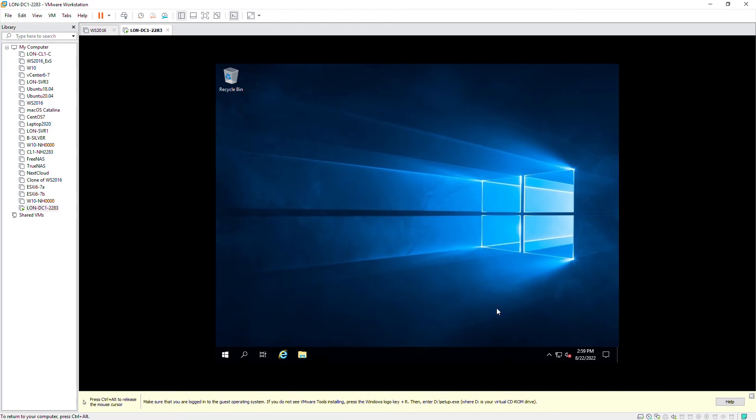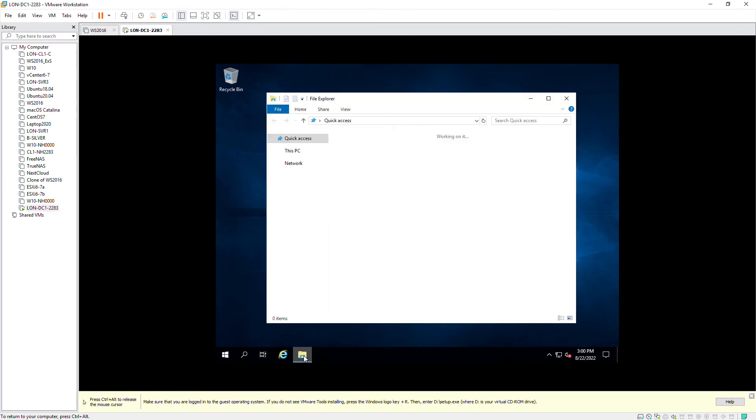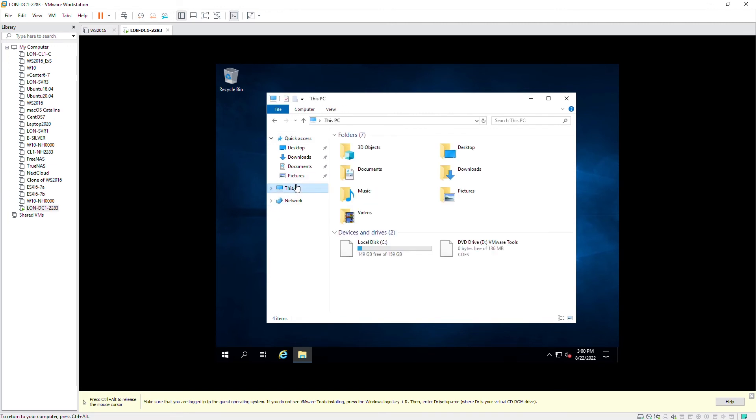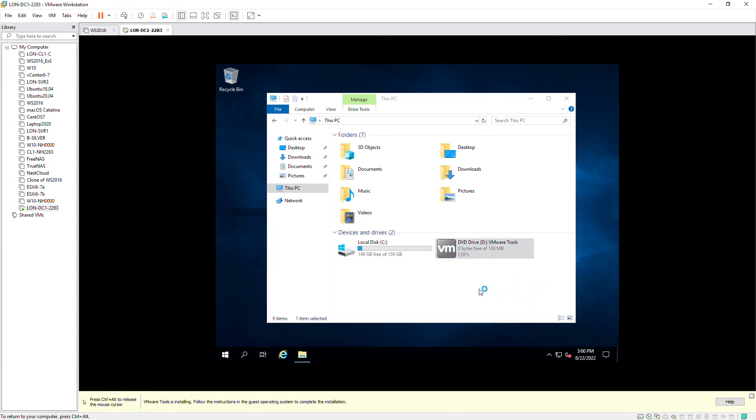It can automatically start installation. If it doesn't start the installation automatically, you can open the file manager. As you can see, it has mounted a CD/DVD. Now I will open the file manager and then go to CD/DVD. As you can see, VMware Tools has been mounted. So I open the DVD and it has started installing VMware Tools.